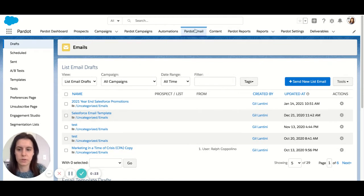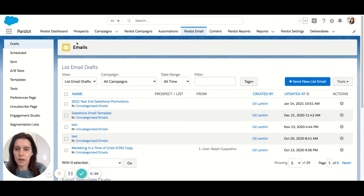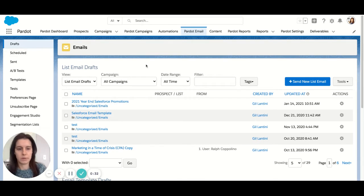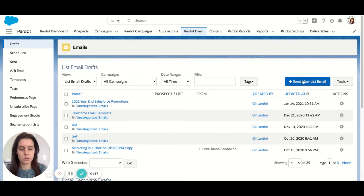First you'll navigate over to the Pardot email tab within Pardot Lightning. And from any of these tabs — draft, scheduled, sent — you have the option to create a new list email, send new list email. So this will start us from scratch. So let's do that.